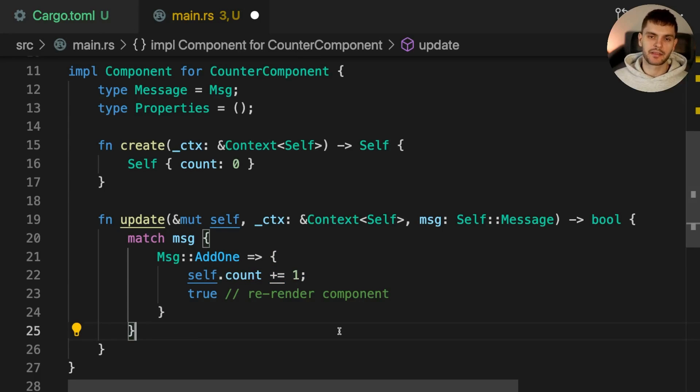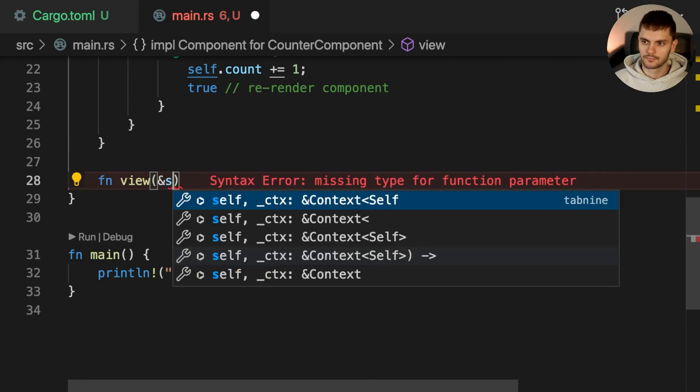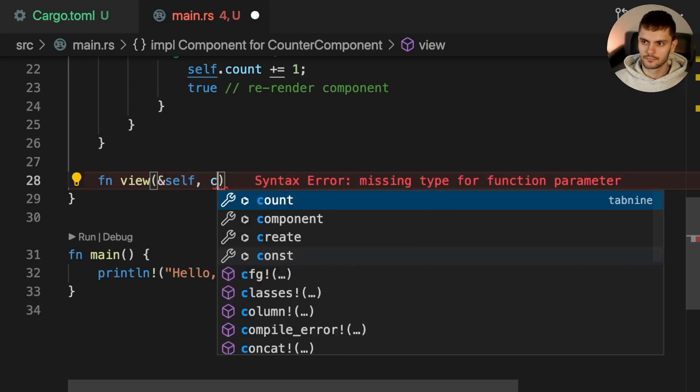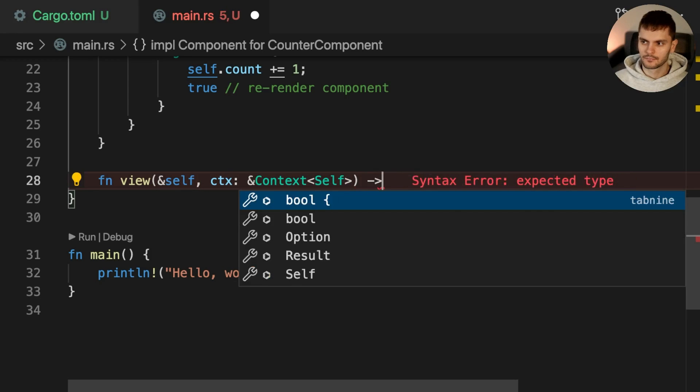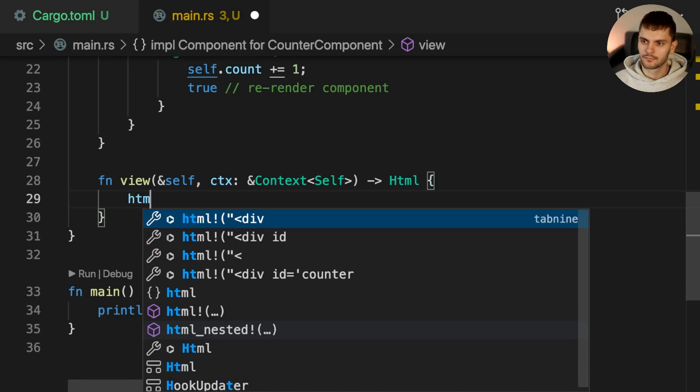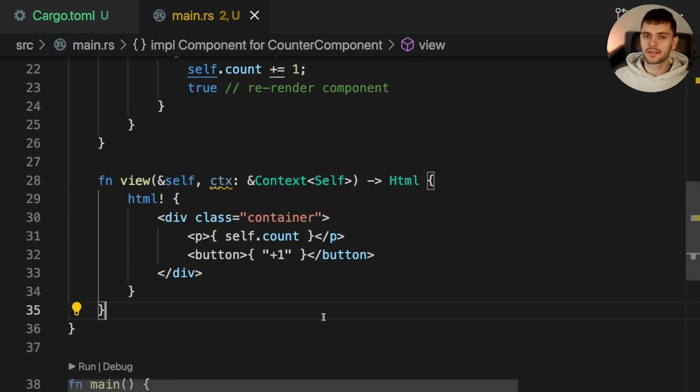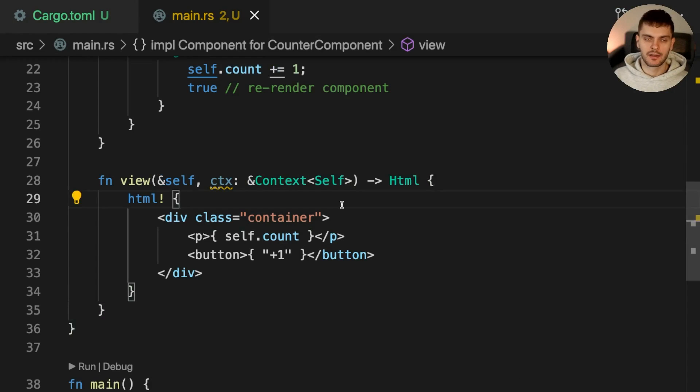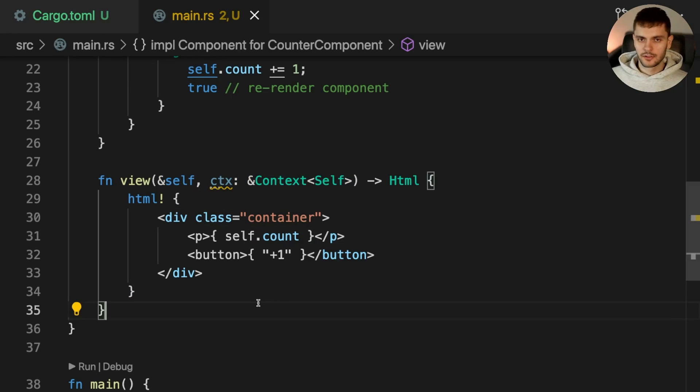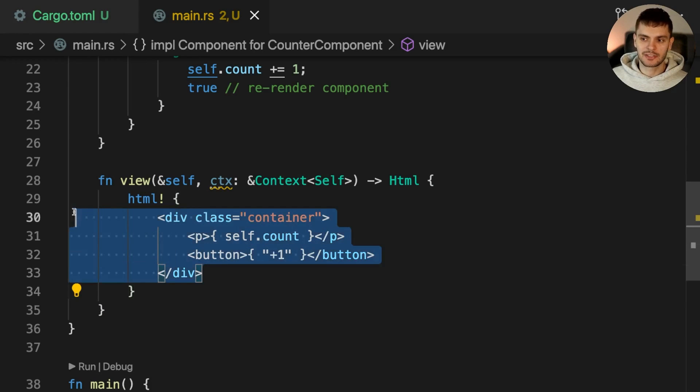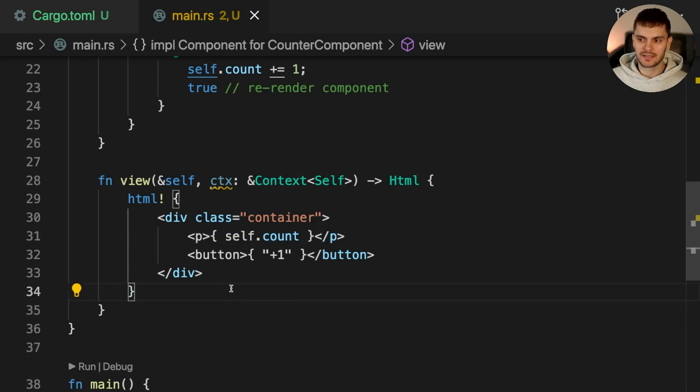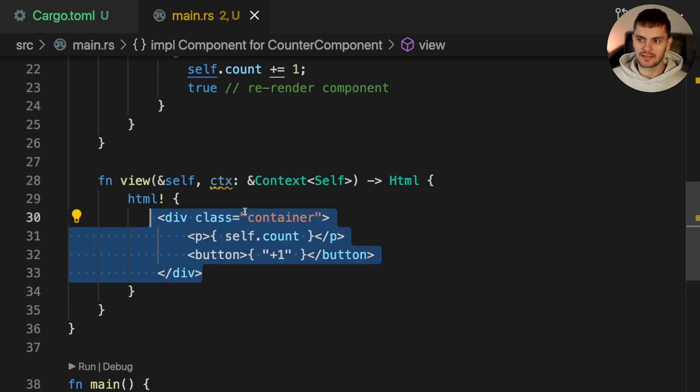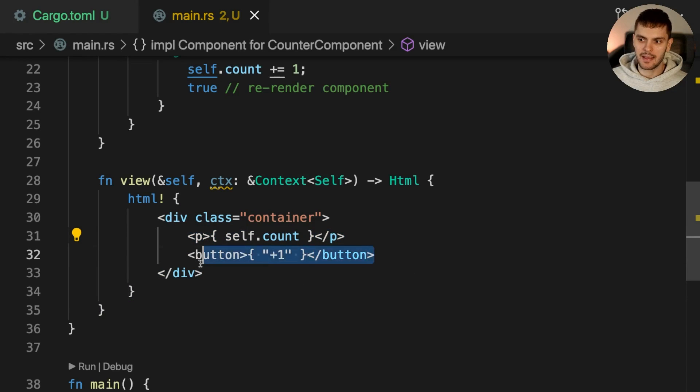The last lifecycle method we'll implement is called view. The view method describes how a component should be rendered. This is similar to the render function in React. View gets passed two parameters: an immutable reference to self and context, and the return type is HTML. To describe how the HTML for this component should look, we can use the HTML macro. This macro allows us to write HTML code inside Rust, similar to JSX in React. Our HTML consists of a wrapper div with the class container and two elements: a paragraph where the text is self.count, and a button where the text is plus one.